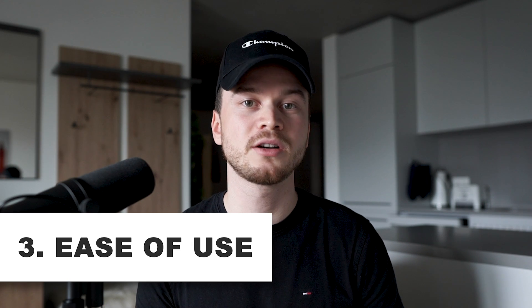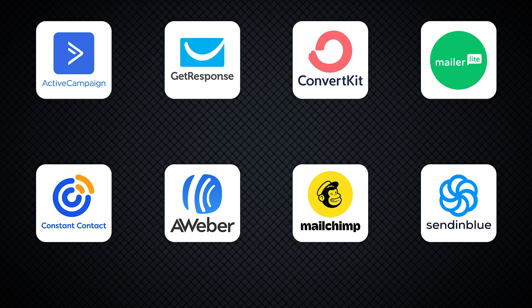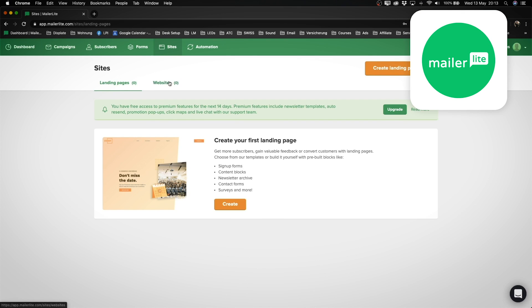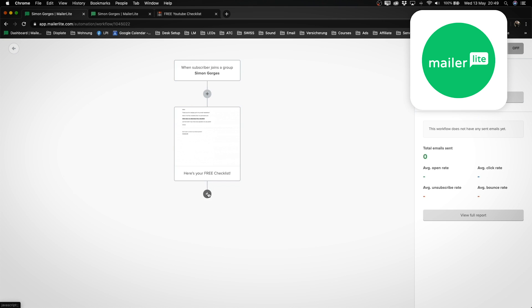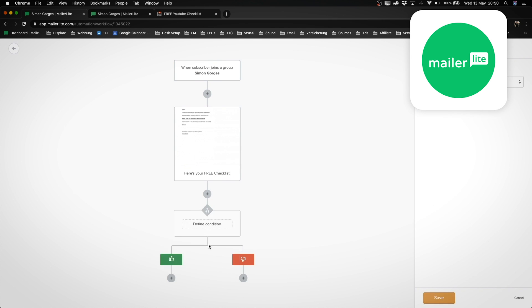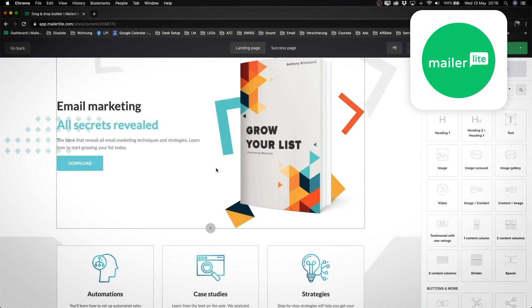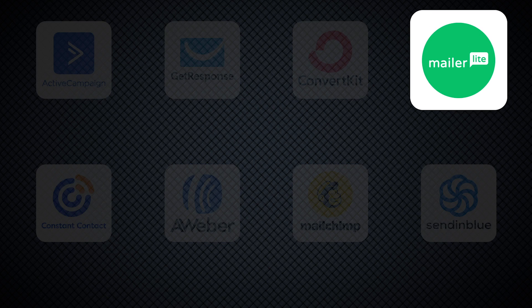The next thing to look at is ease of use. Having personally tested all eight providers, the by far easiest tool to use was MailerLite. They have a very clean and intuitive interface that makes creating email campaigns extremely easy and efficient. I usually recommend MailerLite to people looking for a low-maintenance beginner-friendly tool. It doesn't have as many possibilities as GetResponse or ActiveCampaign, but if you just need basic email marketing, it's much quicker to learn and use.